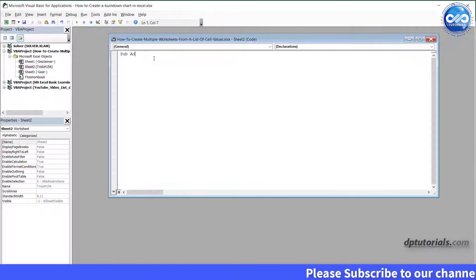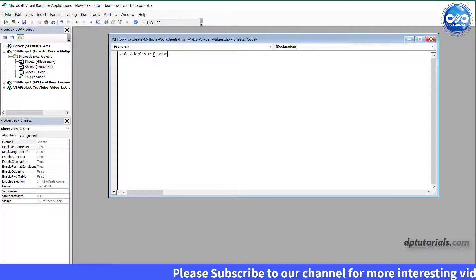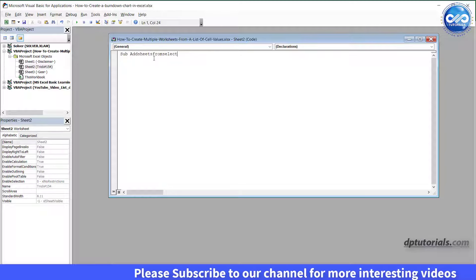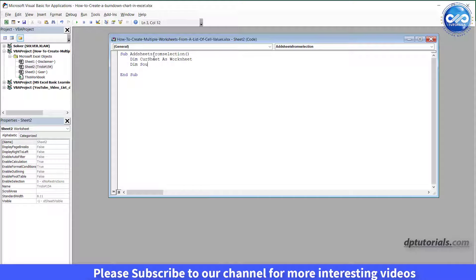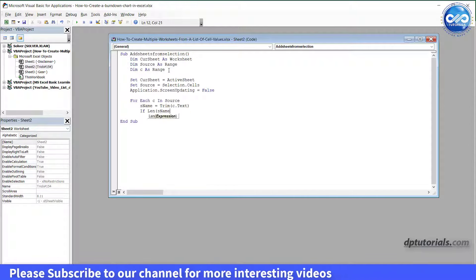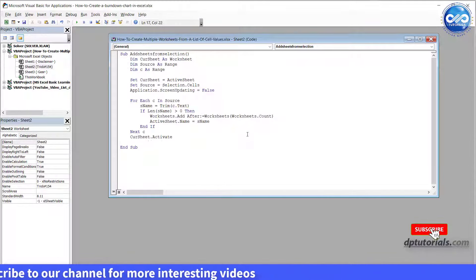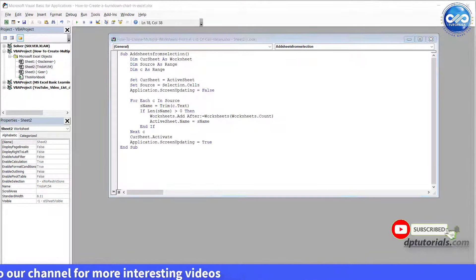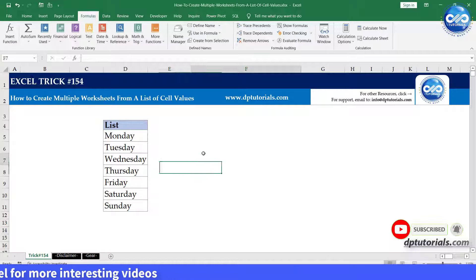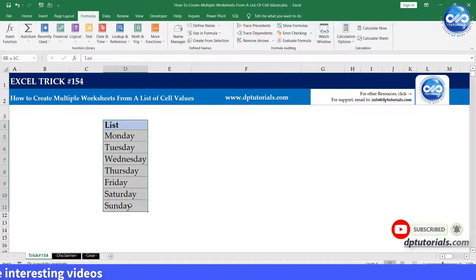Type the VBA code in the VBA editor window like this: Sub AddSheetsFromSelection. This code has been mentioned in the description for your reference. Once you're done with the VBA code, go back to the Excel sheet.